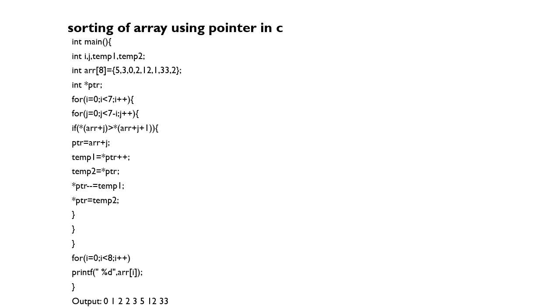We'd like to print that using i=0, i less than 8, i++. So what happens here is it will compare which one is greater: array plus i or array plus j plus i. That means it will compare both and try to sort it out.